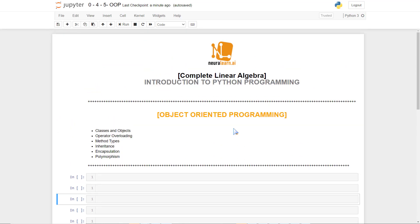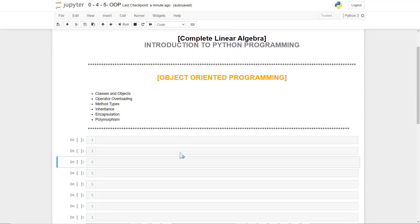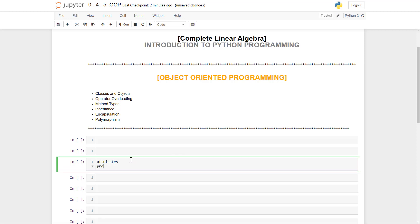Object-oriented programming is a coding paradigm which relies on classes and objects. Classes are simply variable types with attributes and properties. The attributes of a class are variables, and the properties are methods.